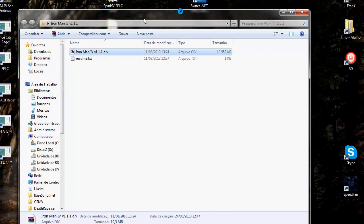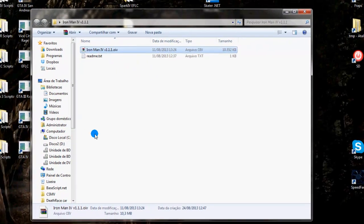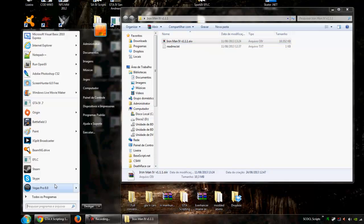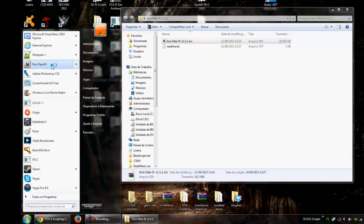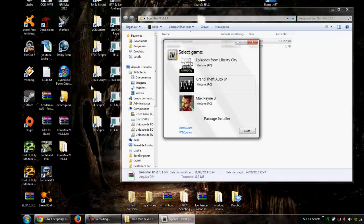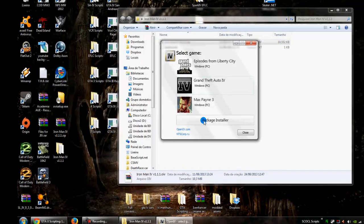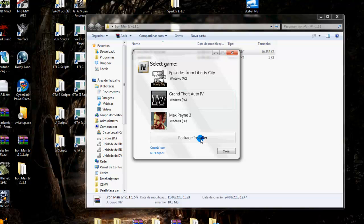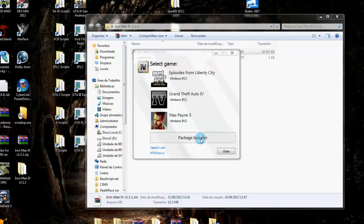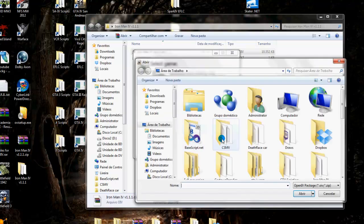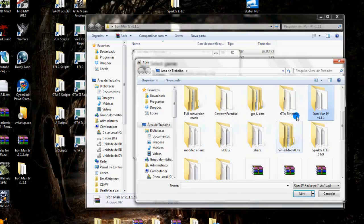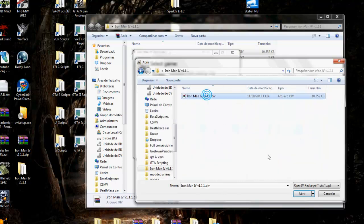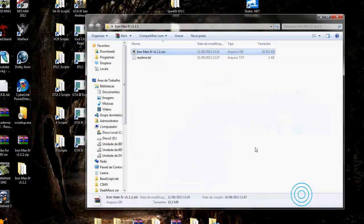How we do this: we open the OpenIV, and here we have this option, package installer. We click here. We choose the file that we downloaded, .oiv file, and click on Open.